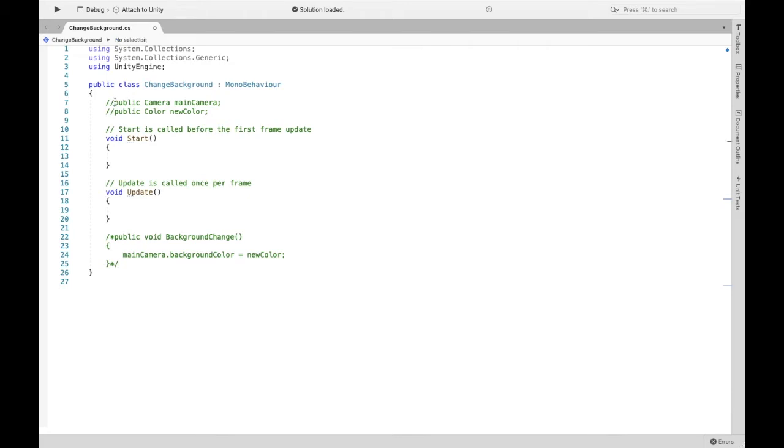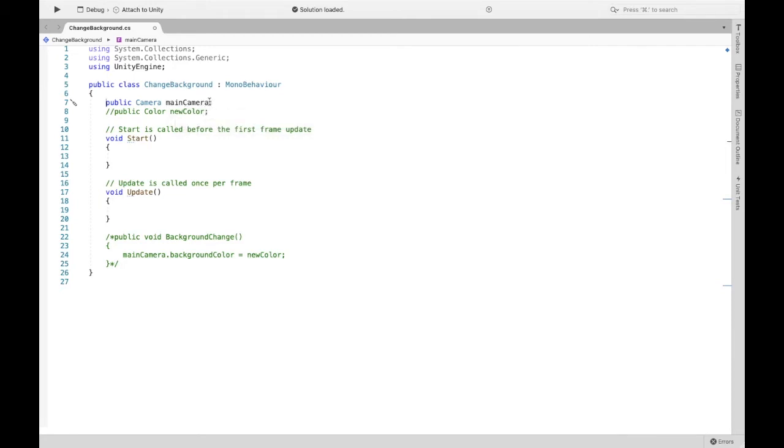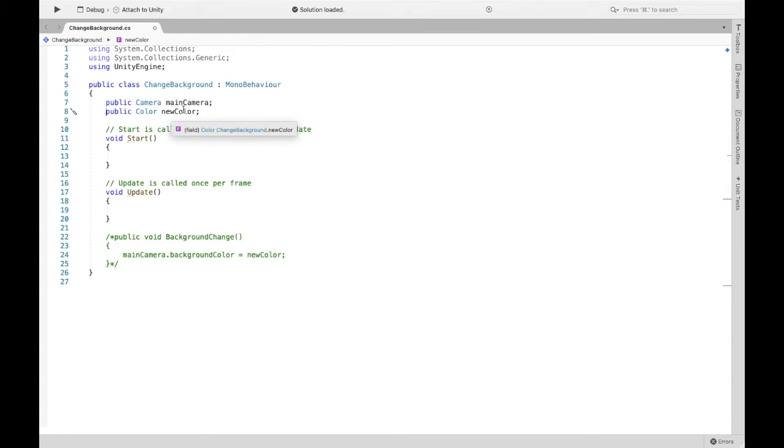Now, first we need to create a public game object, and this is essentially where we're going to reference the background. So we're going to get the camera, and then we're going to change its background color, and now we have to create that color, and so we're making it public so that we can do that in the inspector.